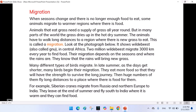Many different types of birds also migrate. In late summer, as the days get shorter, many birds begin their migration. They eat more food so that they will have the strength to survive the long journey. Then huge numbers of them fly long distances to a place where there is food. For example, Siberian cranes migrate from Russia and Northern Europe to India. They leave at the end of summer and fly south to India where it is warm and they can find food.